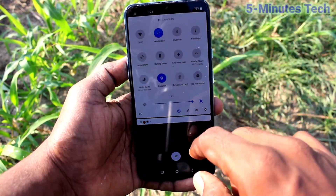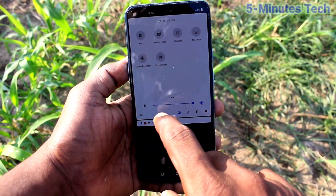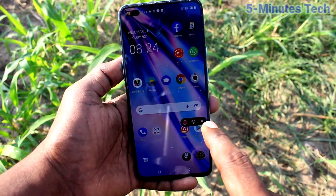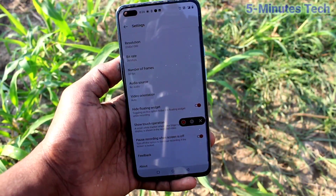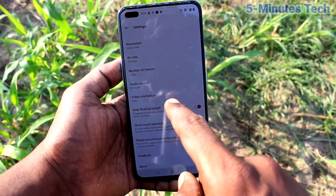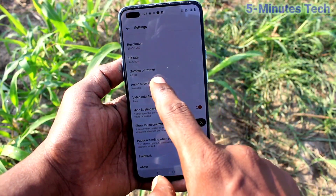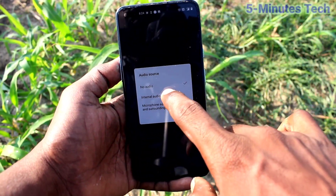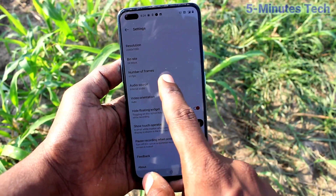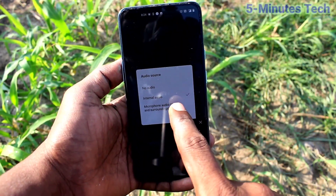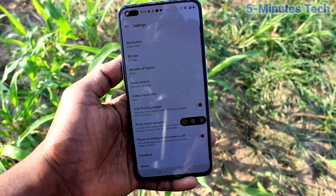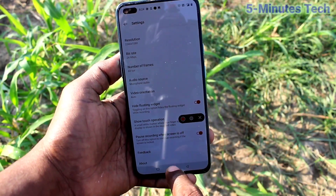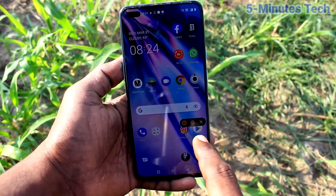First of all, go to the notification area and click on the screen recorder icon, then click on the settings icon. Here, select the audio source. If you select the second option, internal audio, then only sound from your phone will be recorded. If you select microphone audio, then external sound will also be recorded. I have selected microphone sound.